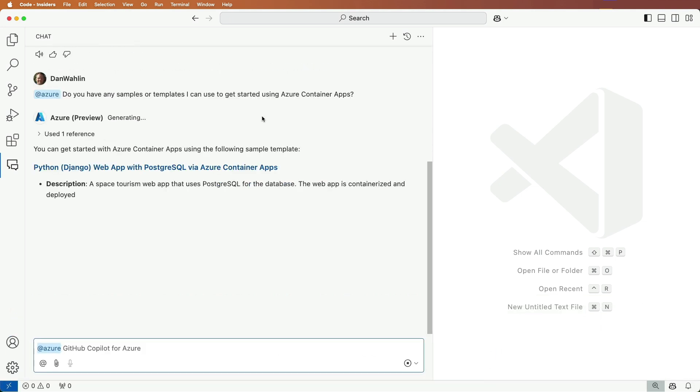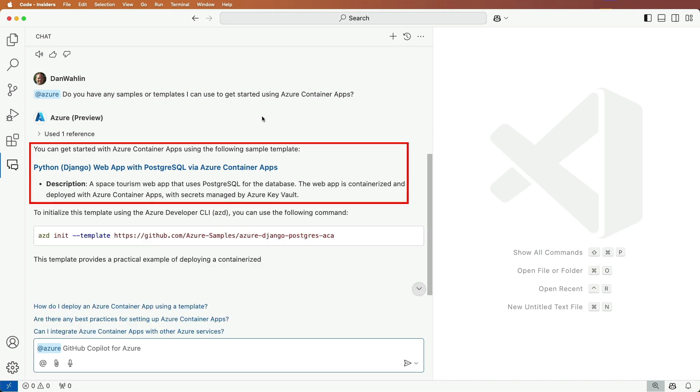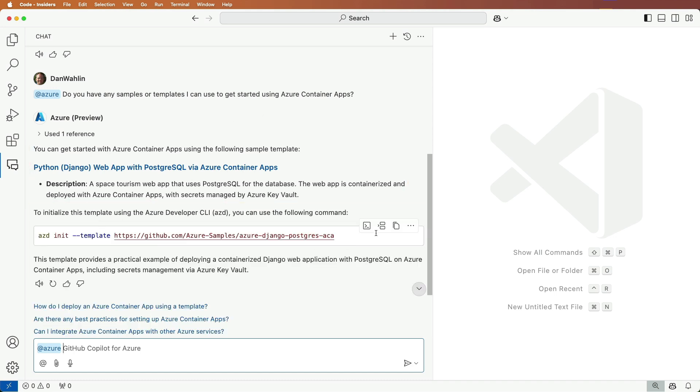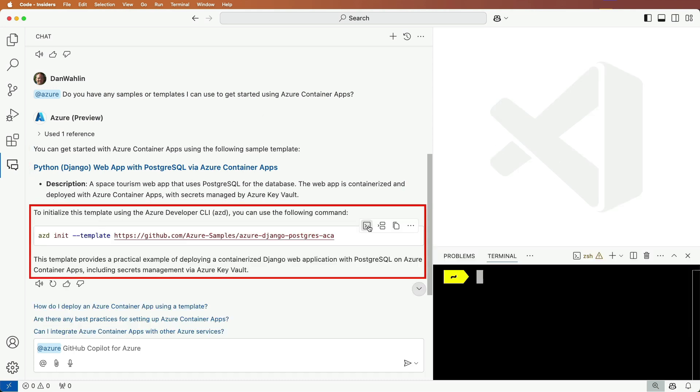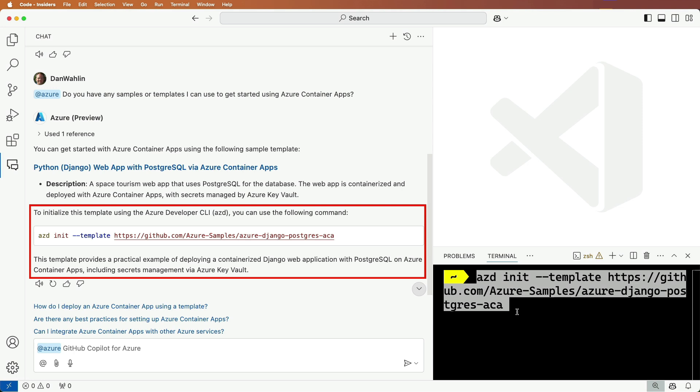Great, it looks like it found a Python sample. It also found an AZD command that I can run to deploy the project to Azure Container Apps.